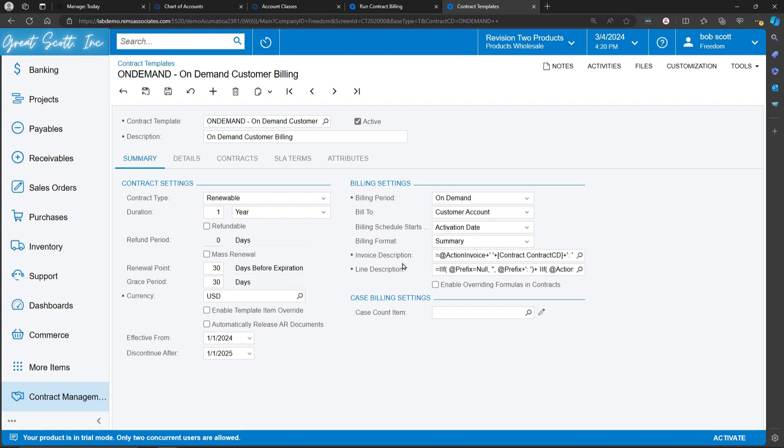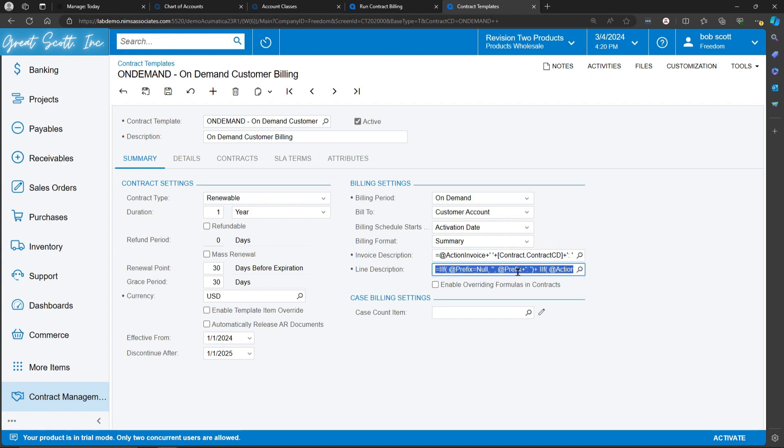The invoice description is a formula that allows us to define what description shows up on the invoice. When billing is generated for contracts, the invoices end up as accounts receivable invoices. The invoice description and the line description are formulas that tell the system how the AR invoice is going to look.